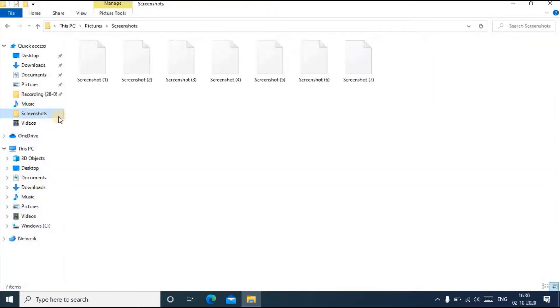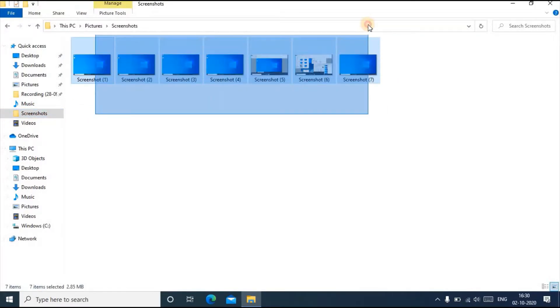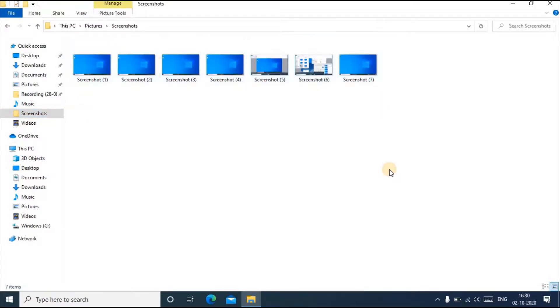Here you can see one option called Screenshot. When you click Windows plus Print Screen, the captured screenshot will be saved here.